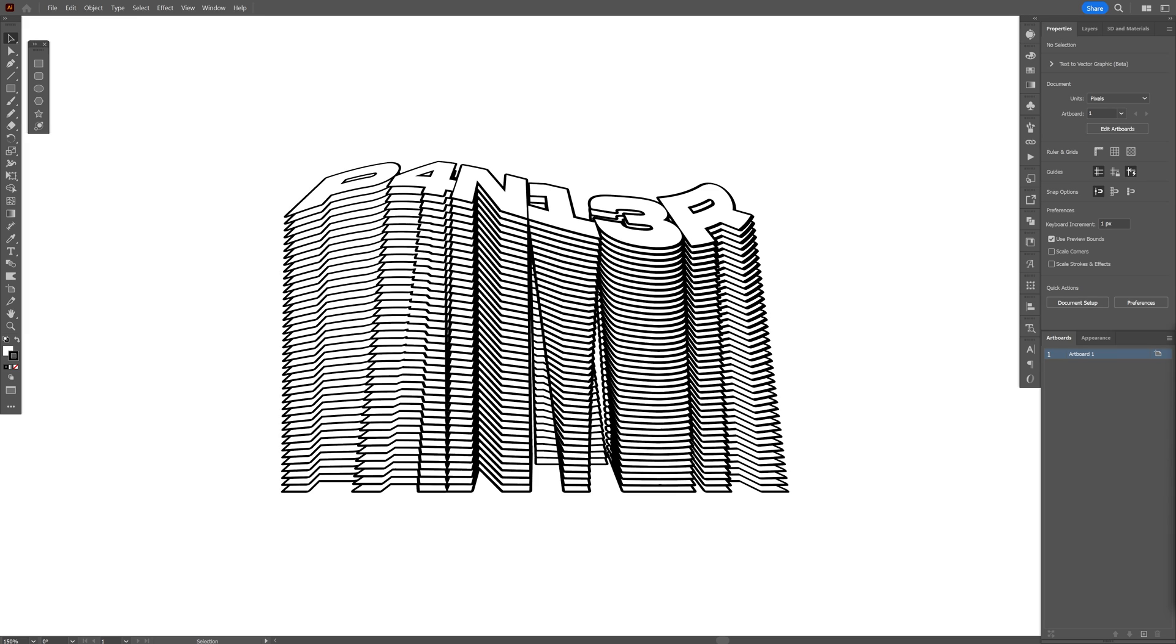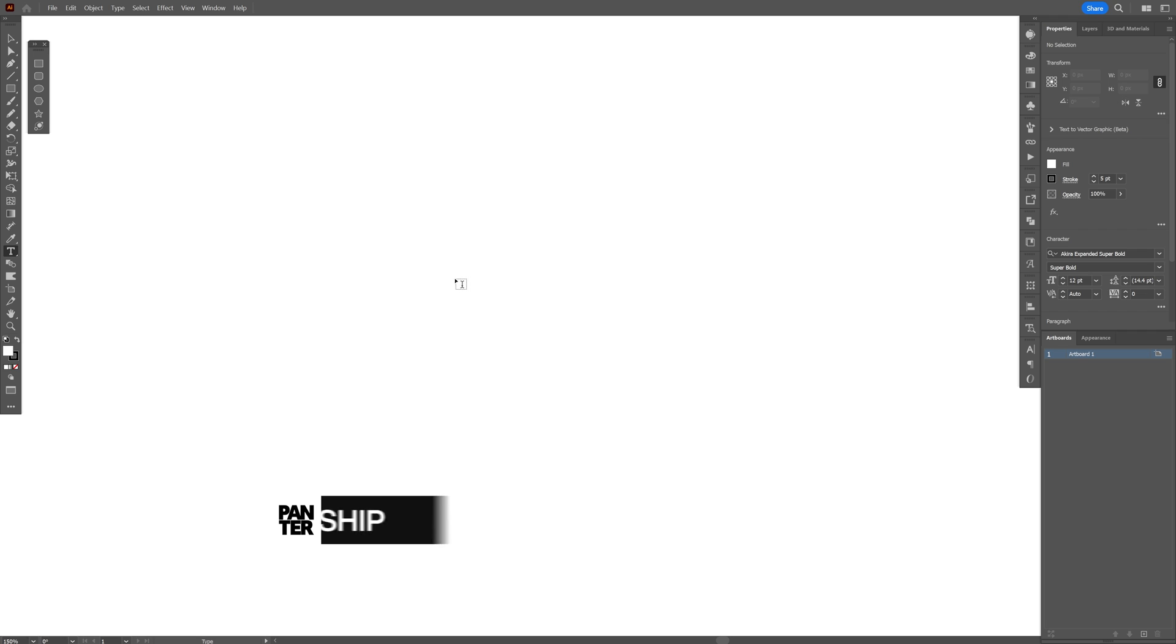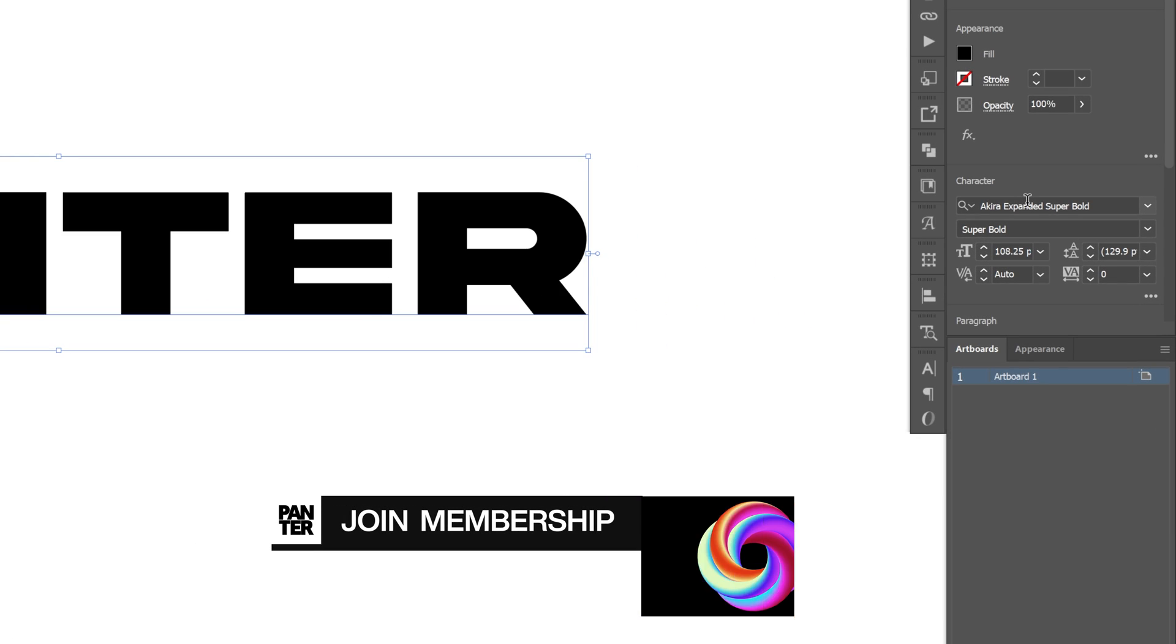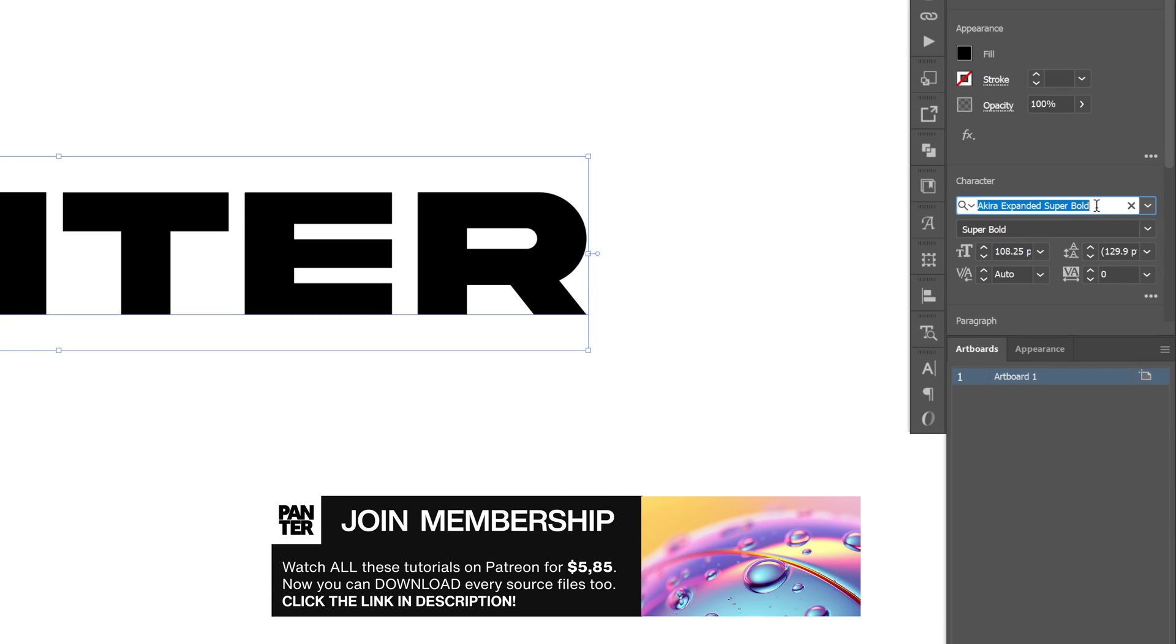Let's take a look at how to make a fully editable text blend here in Illustrator. Let's select the type tool and I'm gonna go with the Akira Expanded Super Bold typeface.